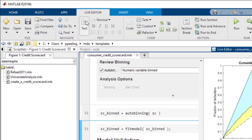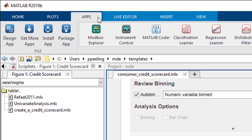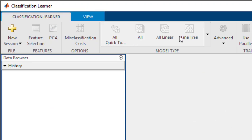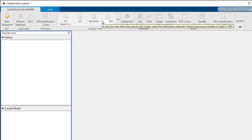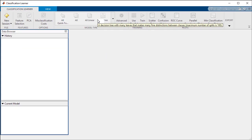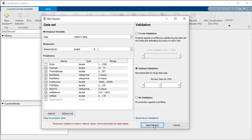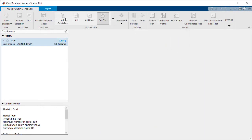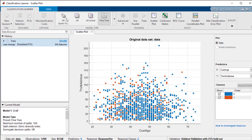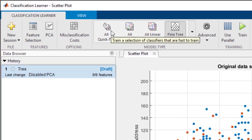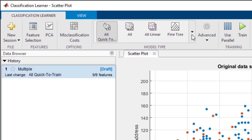We can also use machine learning apps in MATLAB to generate predictive models in a visual, interactive manner. After we import our data into the Classification Learner app, we can run many machine learning models against our data through just a few clicks.